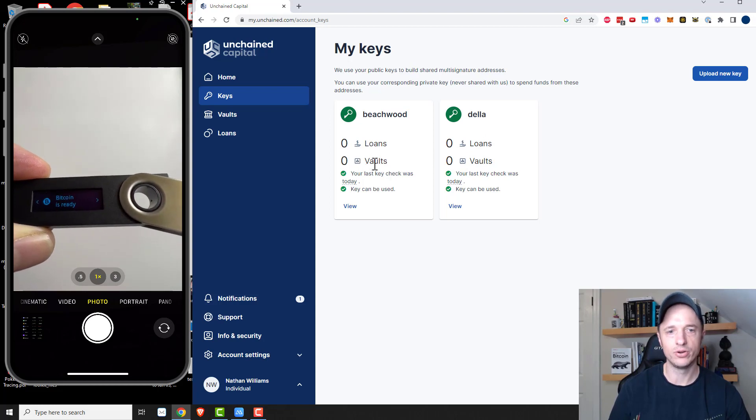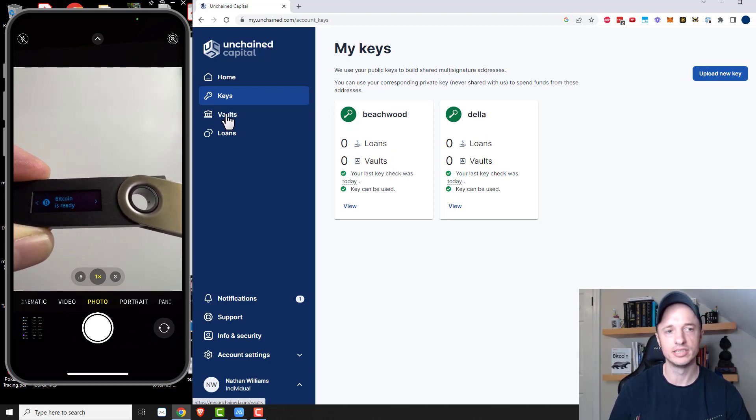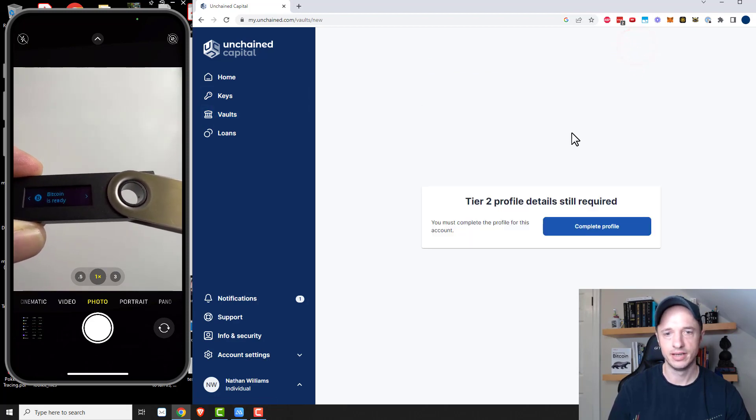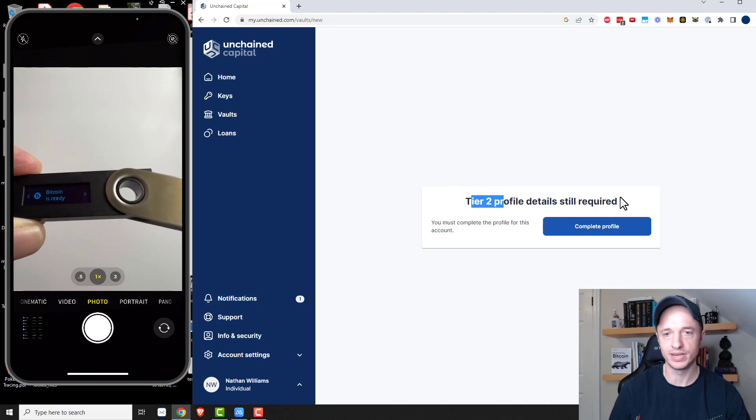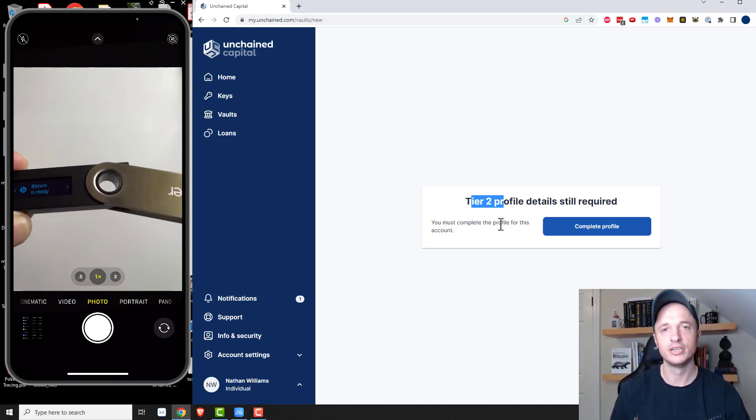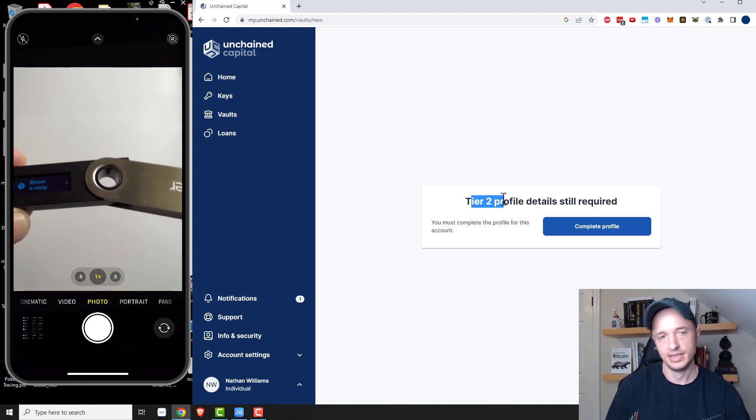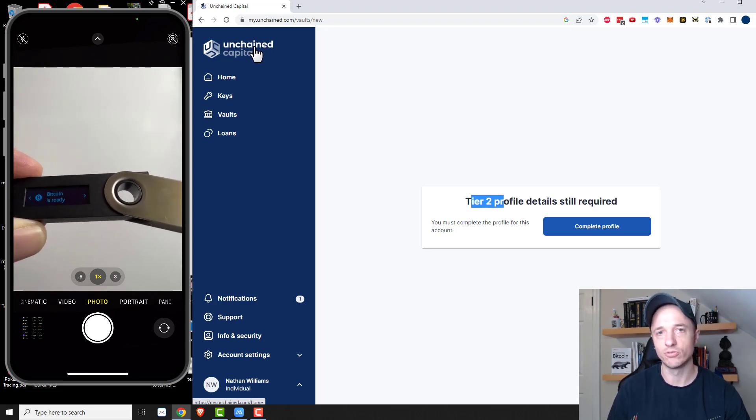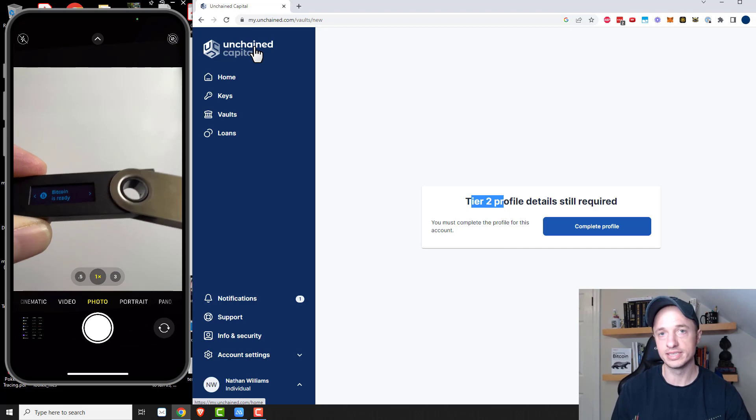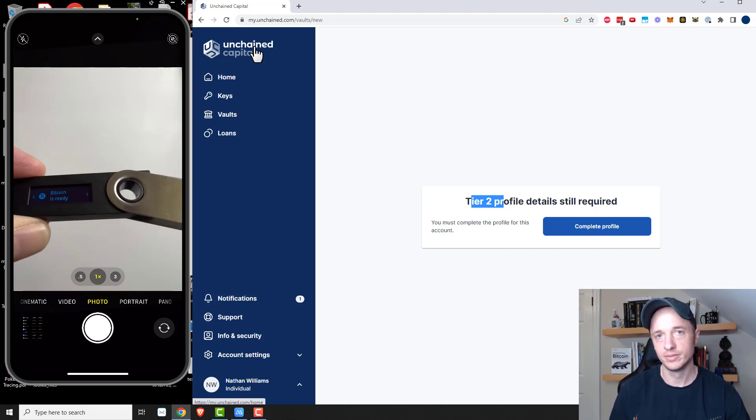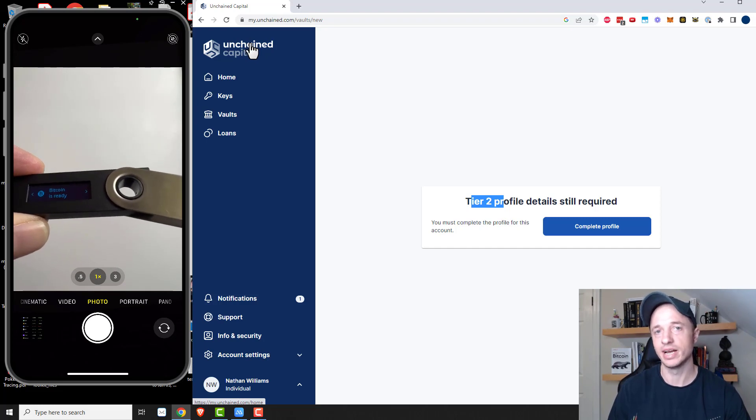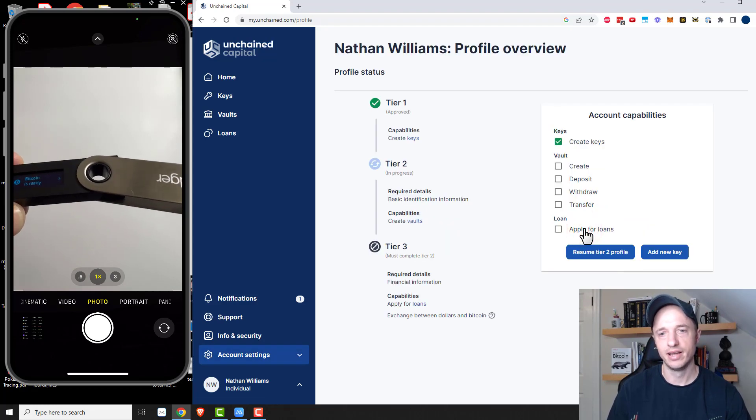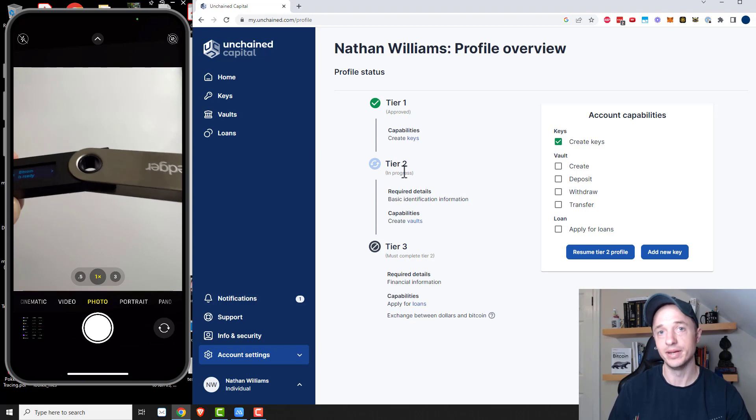So now I have two keys connected to Unchained Capital. I have Beachwood here and Della. And then I need to basically make a vault with these keys. So I'm going to come to vaults here and new vault. And okay. So I do need to complete my tier two profile details in order to create a vault. So that's something to note. I assume because this is an American based company that they need to KYC their customers. So that's part of doing the collaborative custody thing is sometimes you have to play by the rules. I have a tutorial on how to create your own multi-sig wallet using Sparrow wallet. But if you want this collaborative custody where some other company or entity owns that third key, you might have to do KYC. So anyway, I'm going to complete profile and fill out the information needed for tier two. So give me a minute.